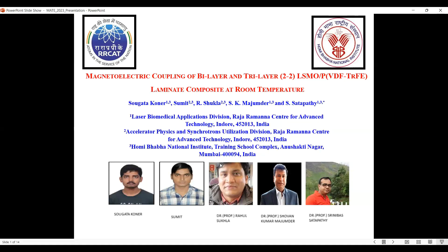My title is the magneto-electric coupling of bilayer and trilayer LSMO/PVDF-TrFE laminate composite at room temperature.